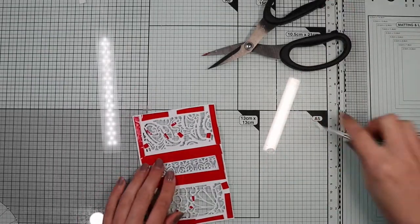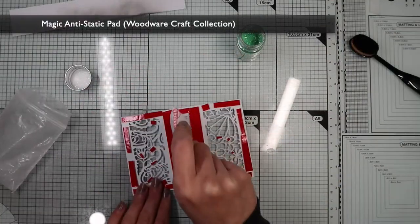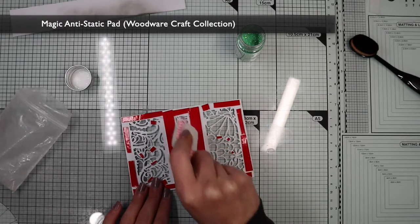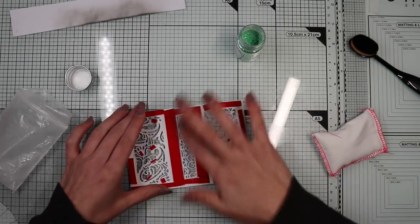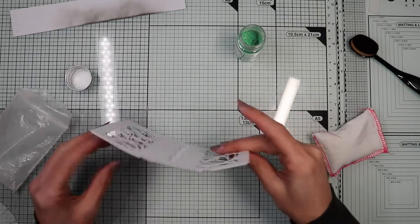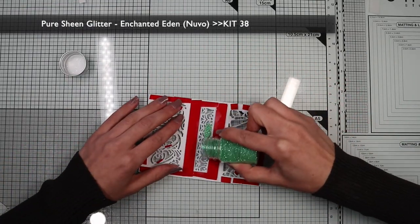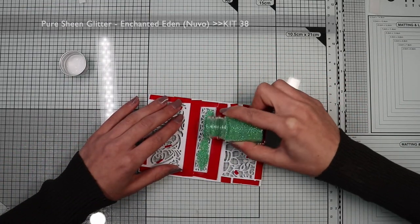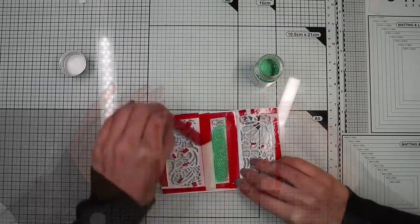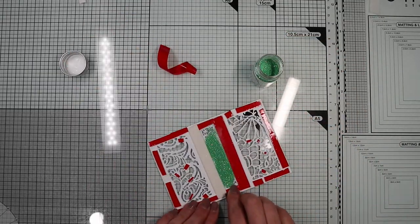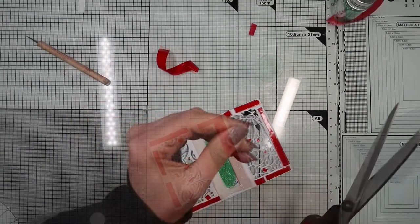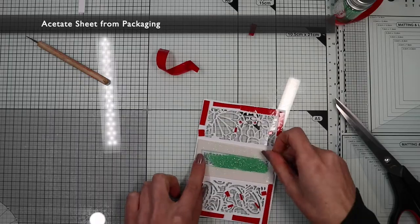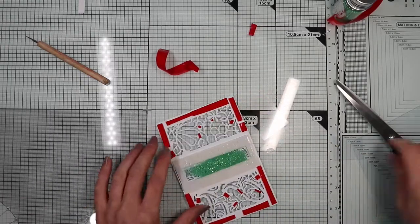To keep everything nice and level I also apply foam tape to the rest of the panel. Before putting the glitter I'm going to sprinkle the area with an anti-static powder. This way the glitter will not stick to the foam tape borders. So I fill the area with the green glitter contained in the kit.